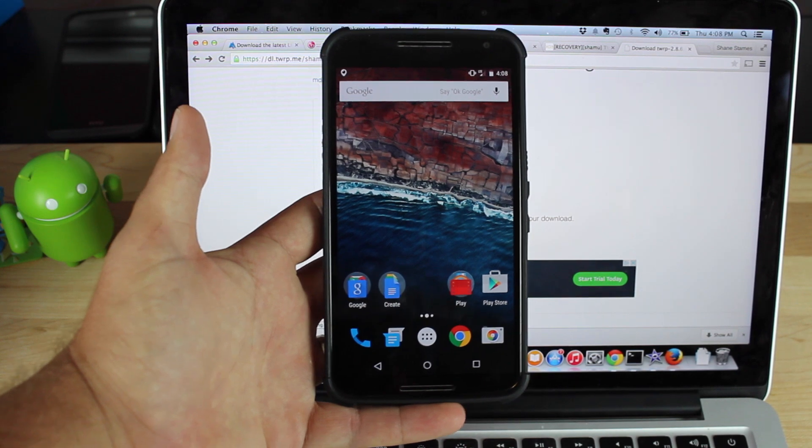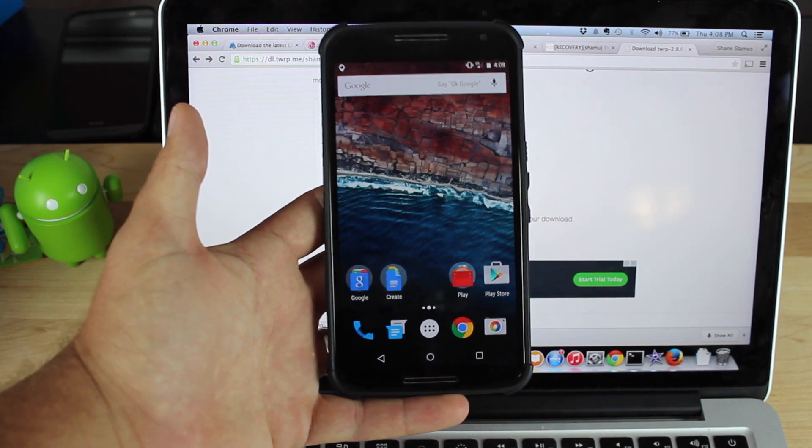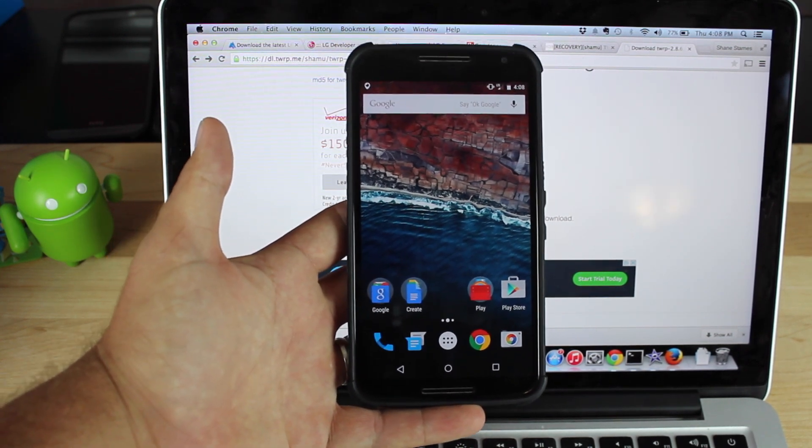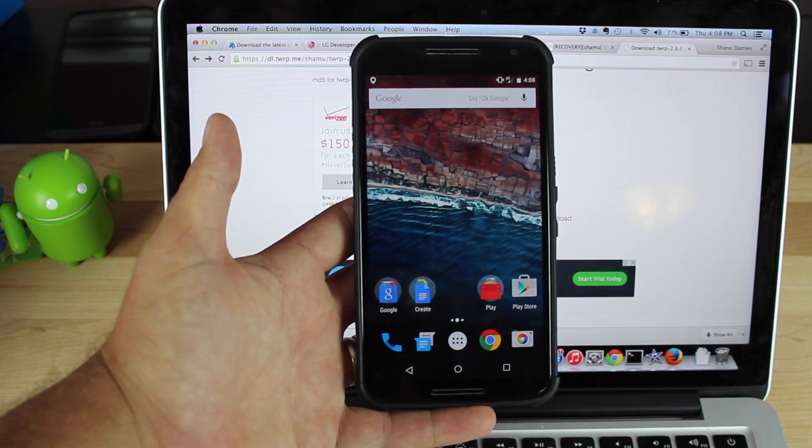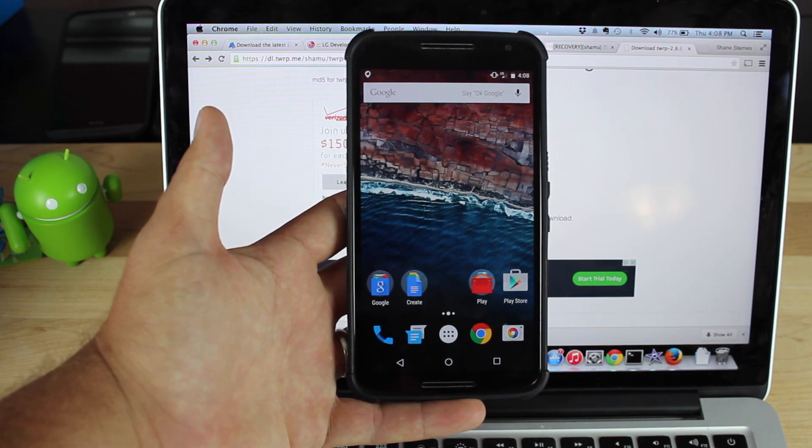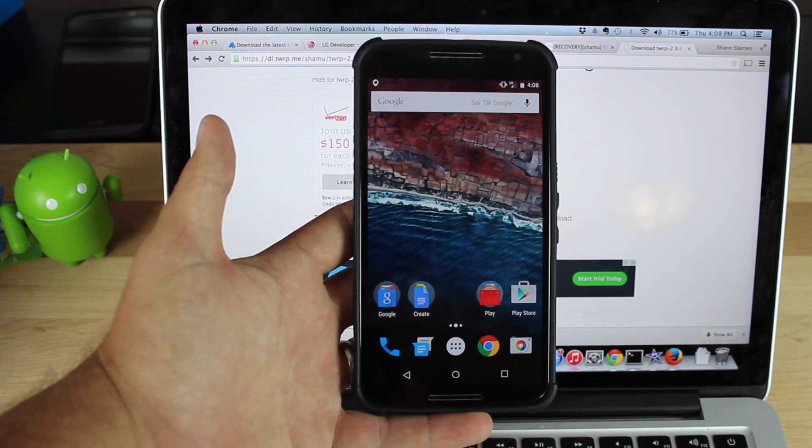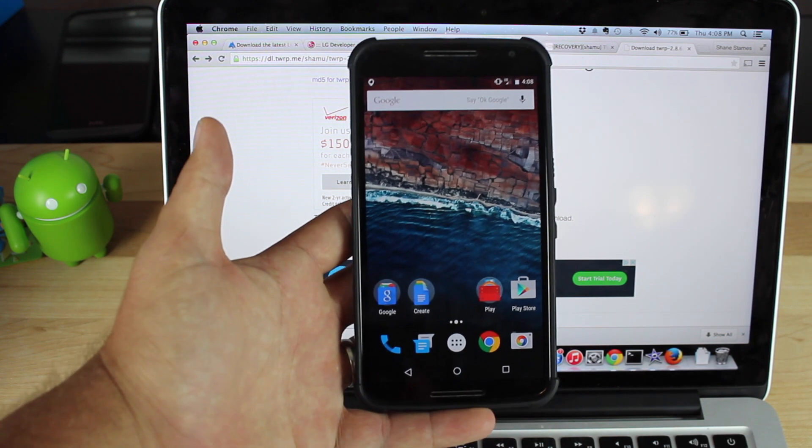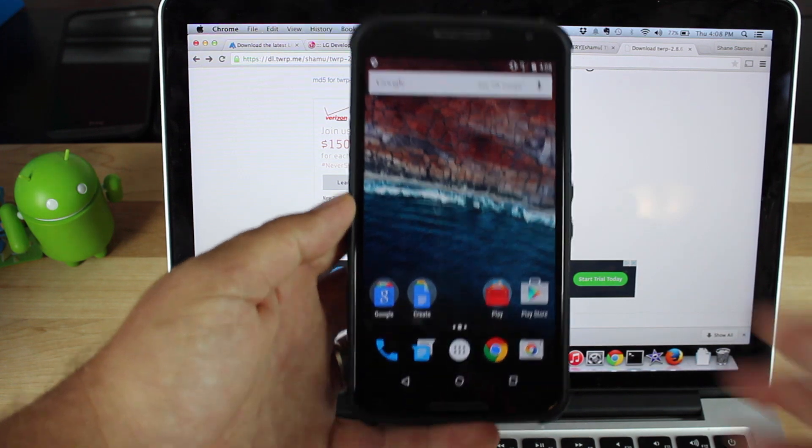So real quickly, I'm going to show you guys how to not only install recovery back on your Nexus 6, but also how to root it. And we'll do this pretty quickly. This should be pretty simple for any of you that have the M preview built on your phone. You're probably a pretty advanced user. So we'll go ahead and get started.